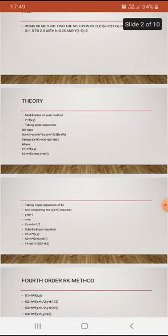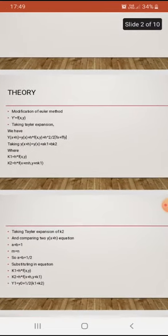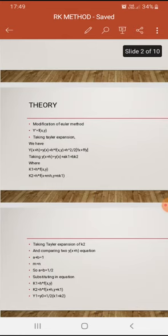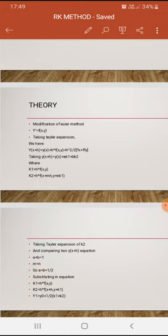If y' = f(x, y), or y' = dy/dx, taking the Taylor expansion we have y(x + h) = y(x) + h·f(x, y) + h²/2 · (f_x + f·f_y), where f_x represents ∂f/∂x and f_y represents ∂f/∂y.